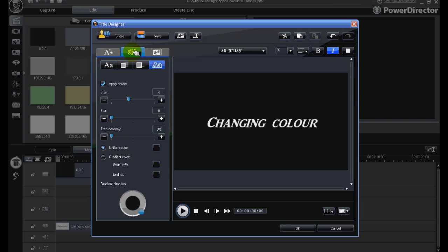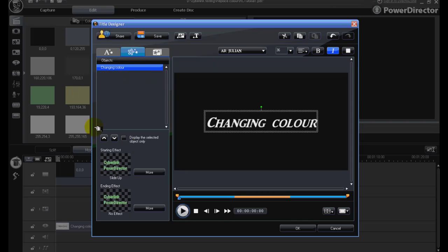We did have a motion effect on our title. I had a slide up and then pausing in the centre of the screen so we apply no effect at the end.